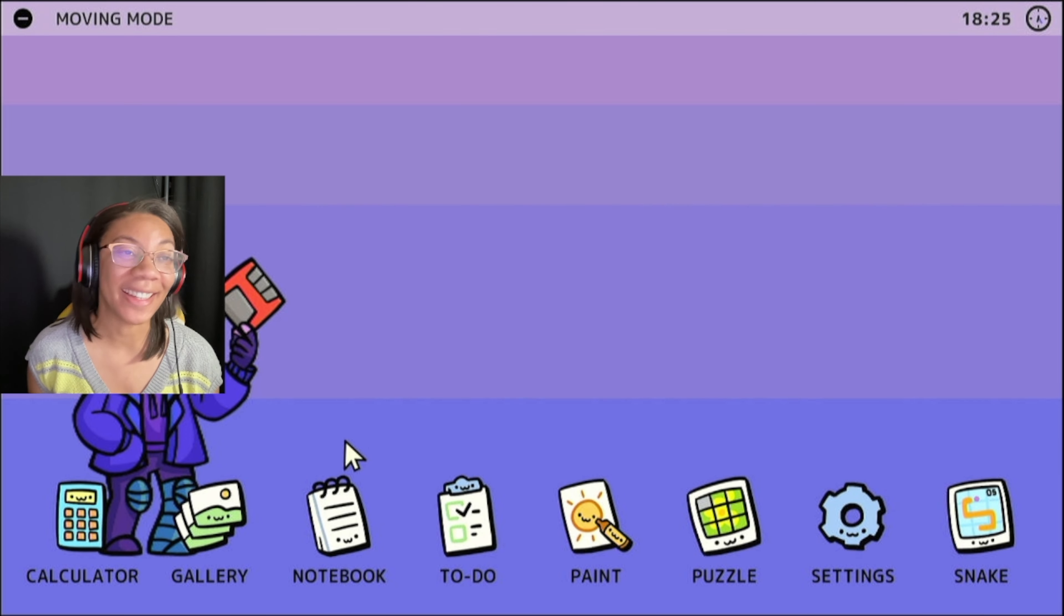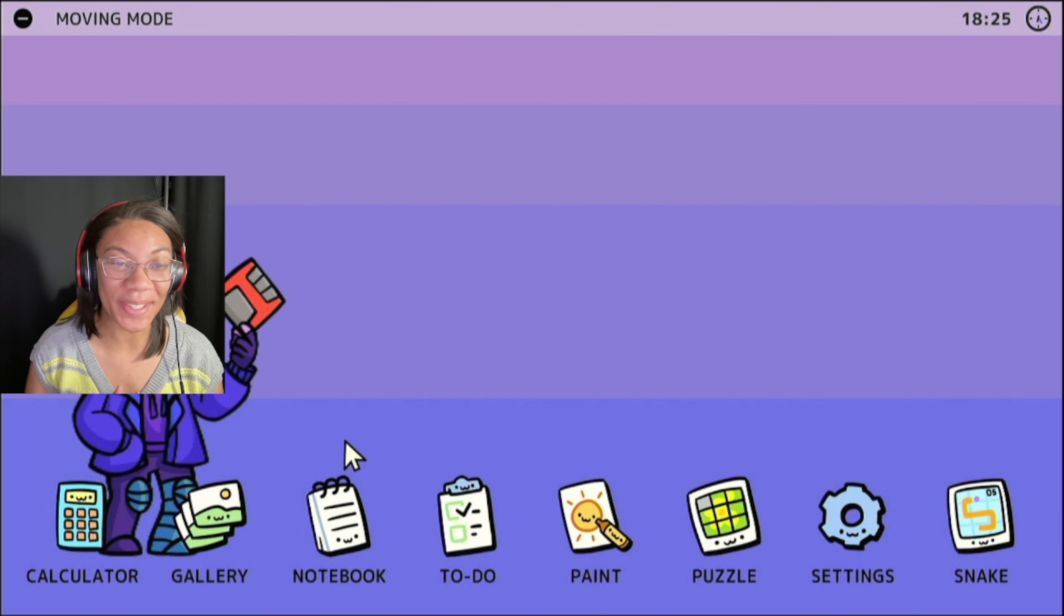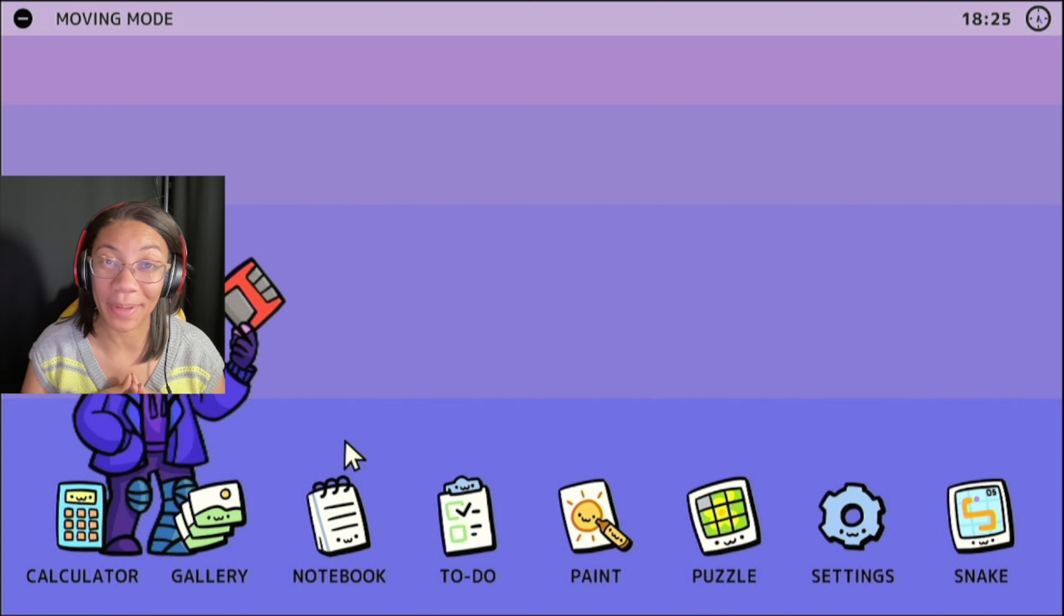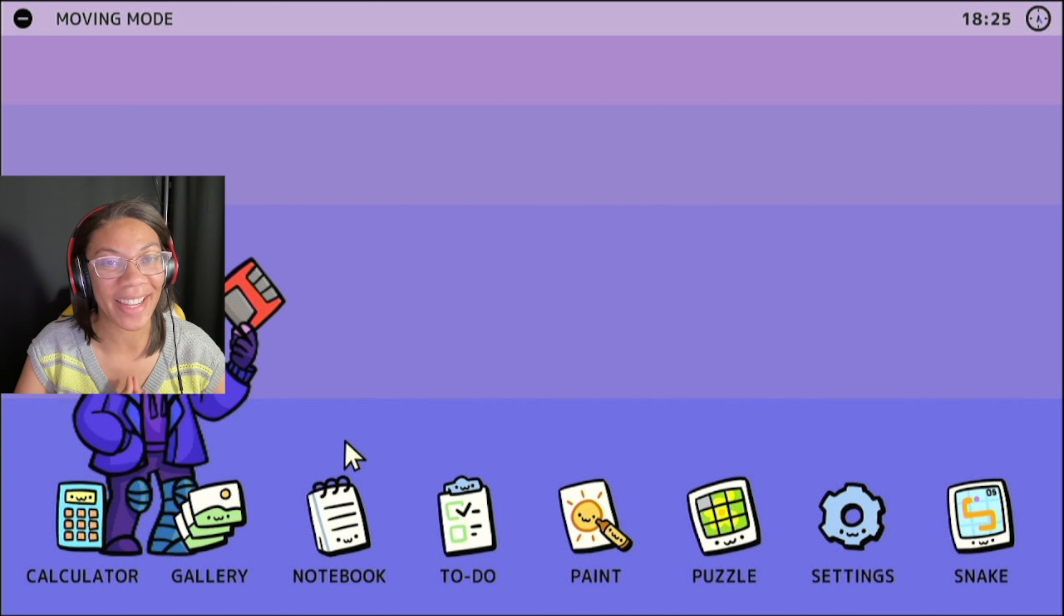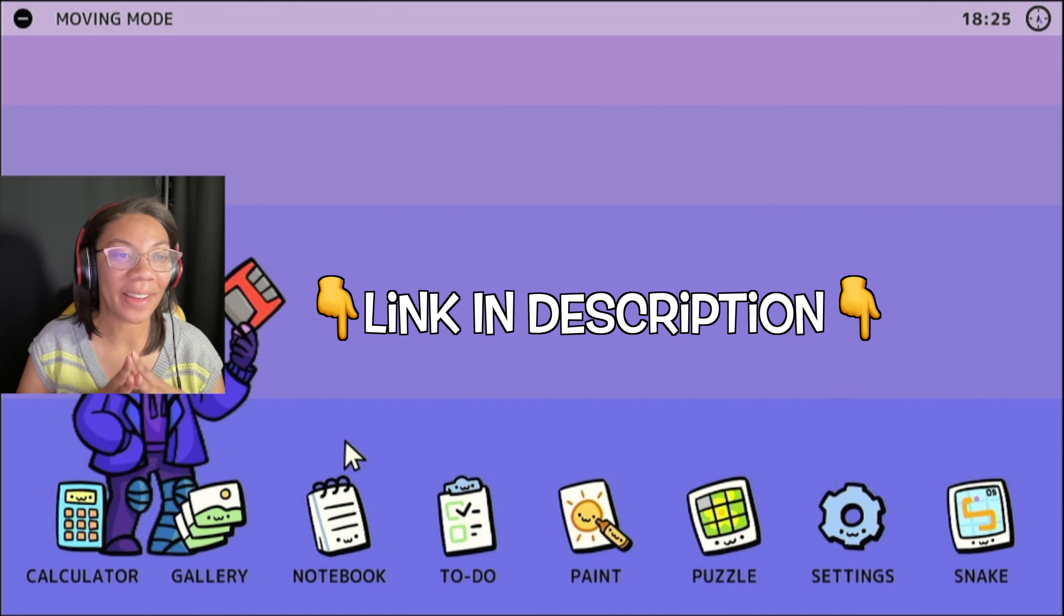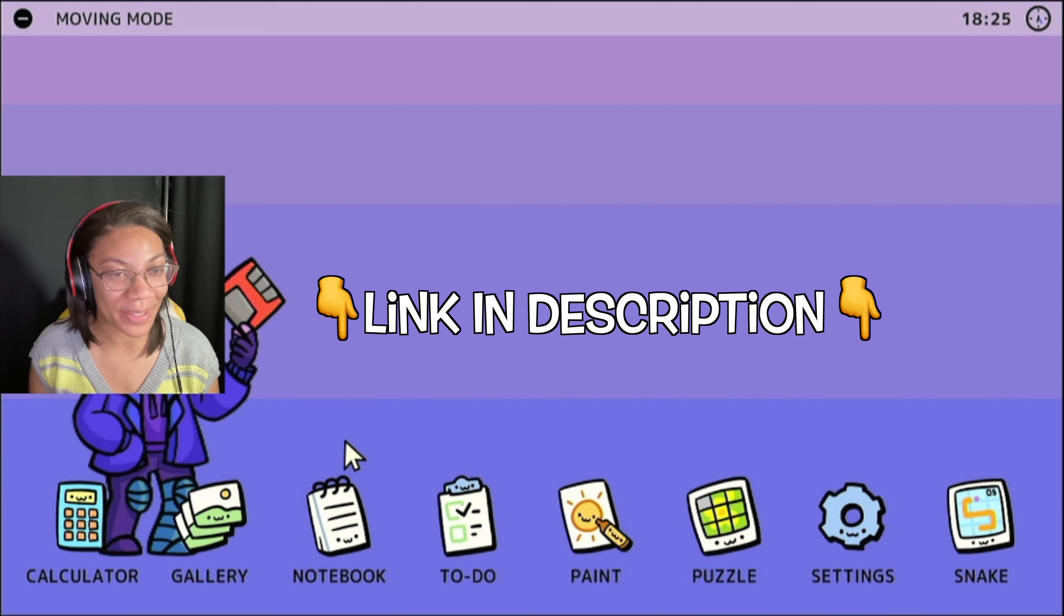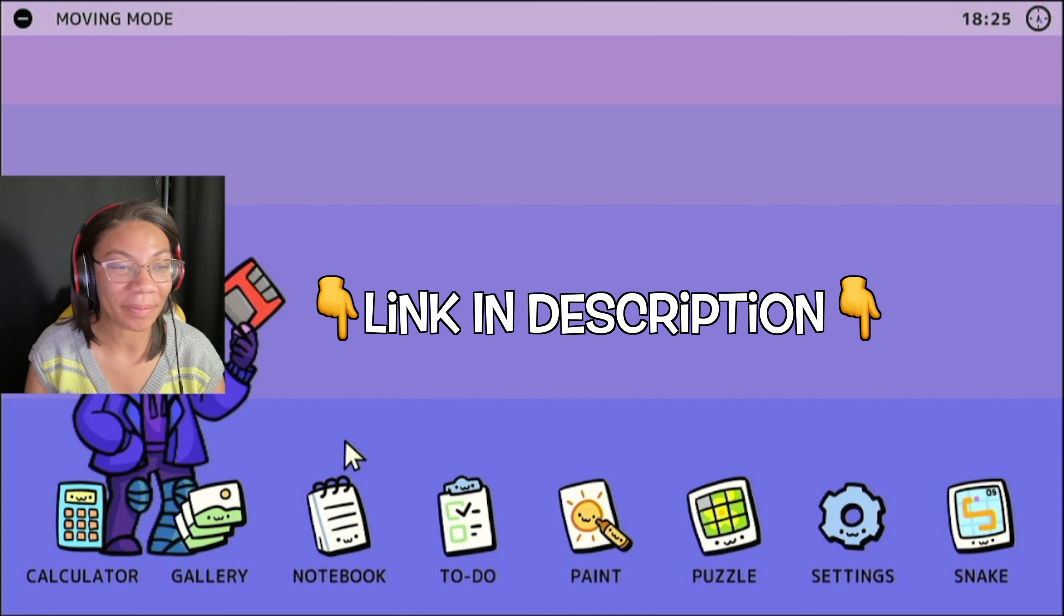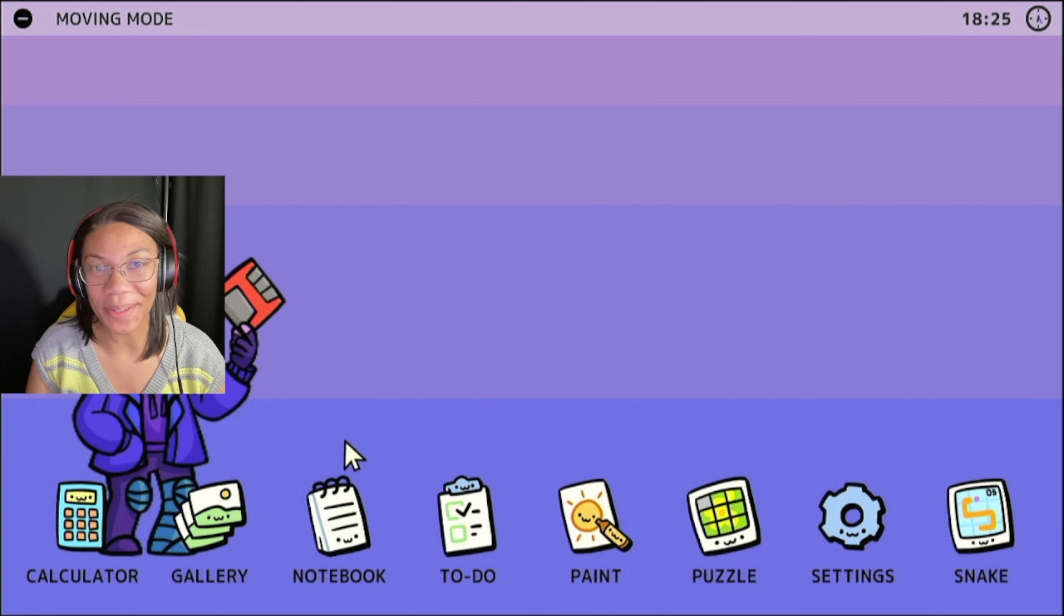So yeah, this is NOS. If you're interested in this, if this is something that you think you might like, as I said, it is on the eShop. I'll go ahead and leave a link to it down in the description so you can find it faster. And yeah, let me know what you think about it.